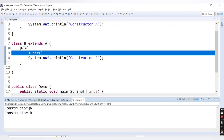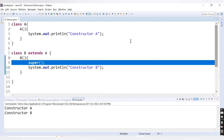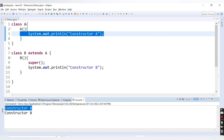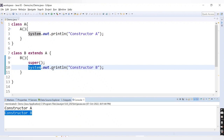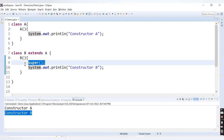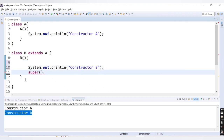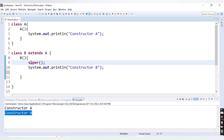Running the code, we get 'constructor A' then 'constructor B'. Using super() invokes the parent constructor, so the parent constructor prints 'constructor A' first, and then after super we have the print statement for 'constructor B'. If I move the super call to the second line, the compiler throws an error: 'constructor call must be the first statement in a constructor'. So super() should always be the first statement in your constructor.